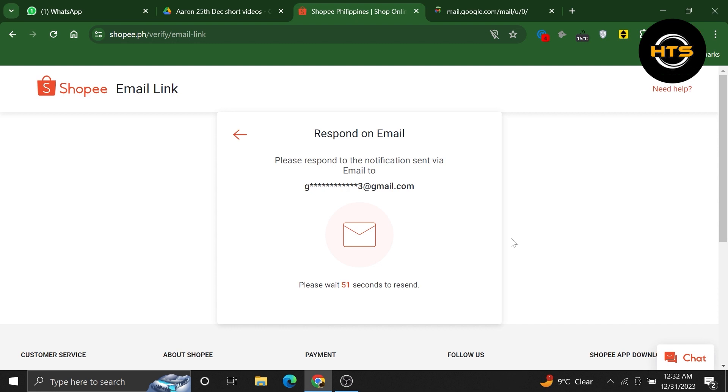Once you've entered the verification code, follow the on-screen instructions to complete the process of changing your email address.